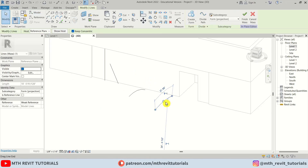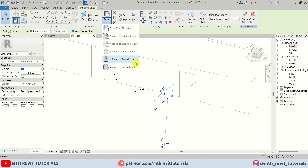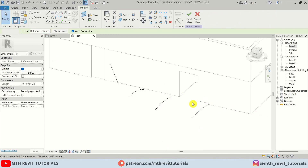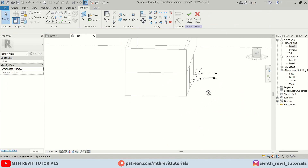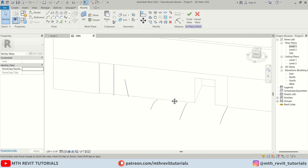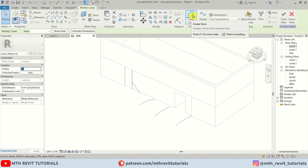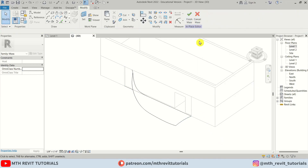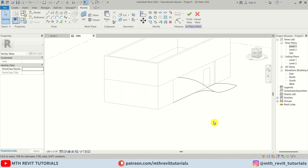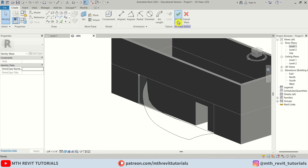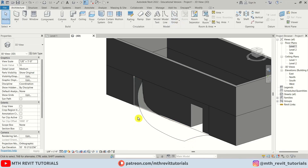I'll select the last arc, copy it to the clipboard, paste it in the same place, and change it to Reference Plane 6. The profile is now taking shape. I'll select all of these lines and click Create Form — we get this cool curved shape. Let's click Finish.